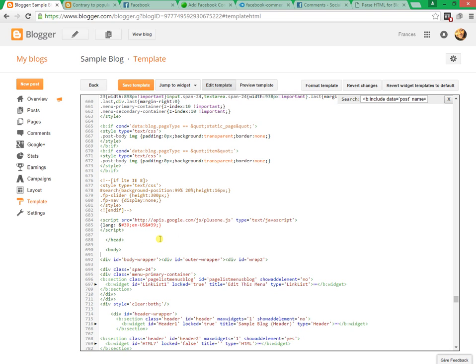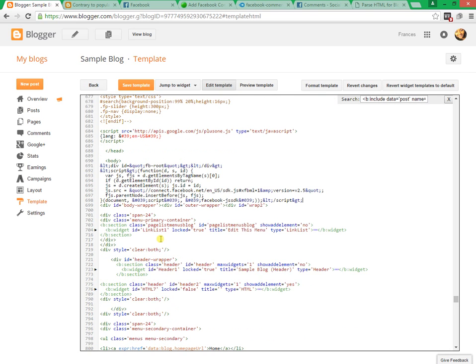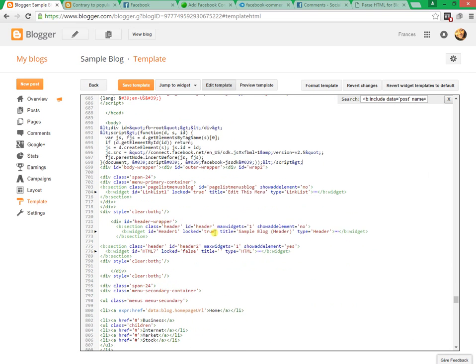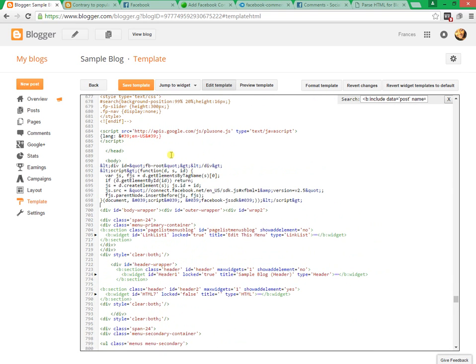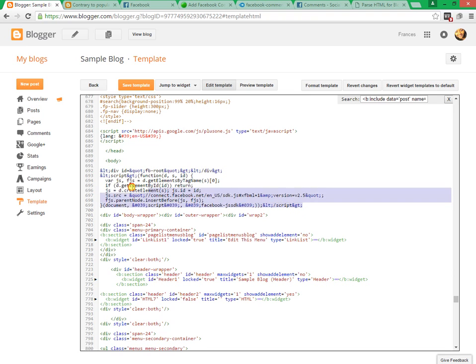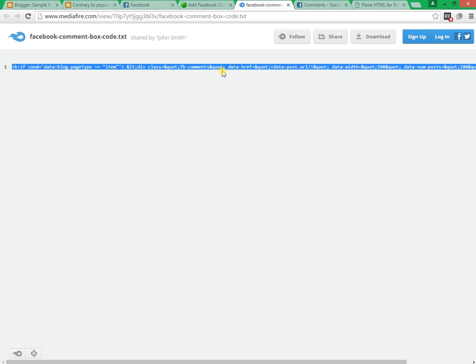Paste the code that you generated from blogcrowds.com below body tag. Again search this code: data:post.name=post. Copy and paste the code after this code.